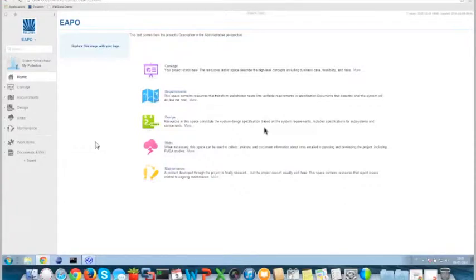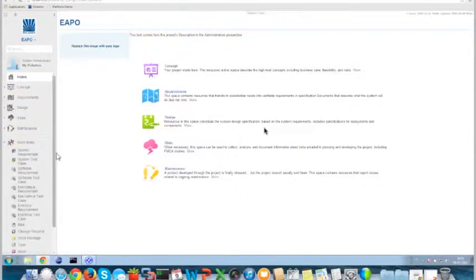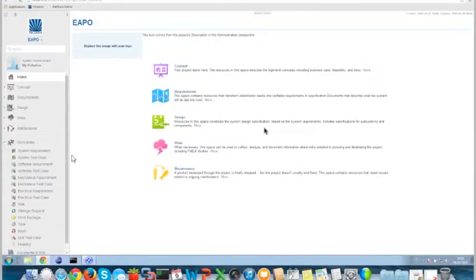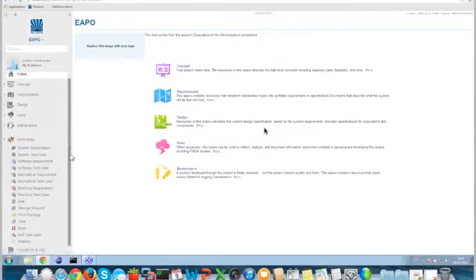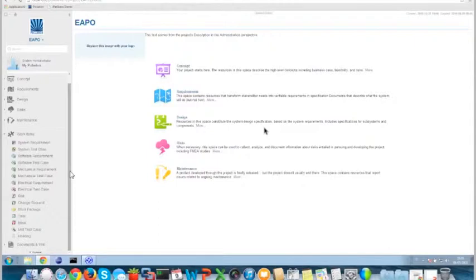Basically, this project you are watching on your screen is a demo project I made on my Windows machine. This project is based on a template already available in 2014. We have some definitions about, for example, system requirements, software requirements, test cases, mechanical requirements, and all things like that — you may already know this template and structure.